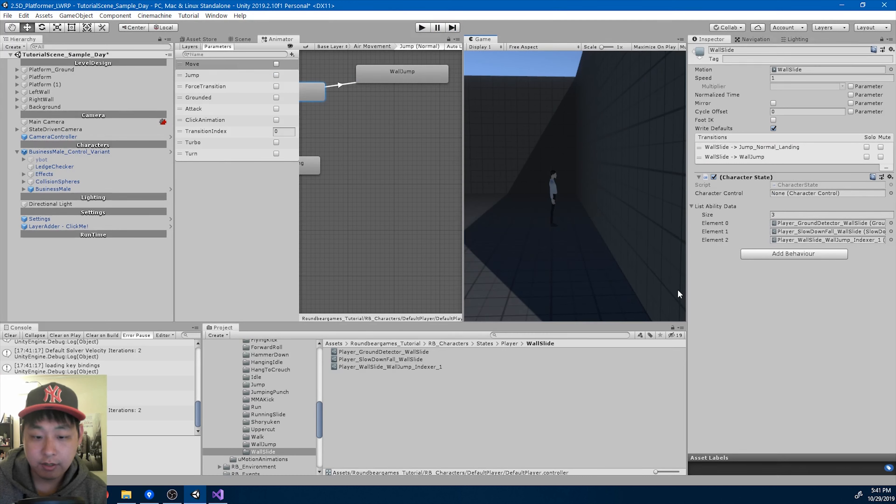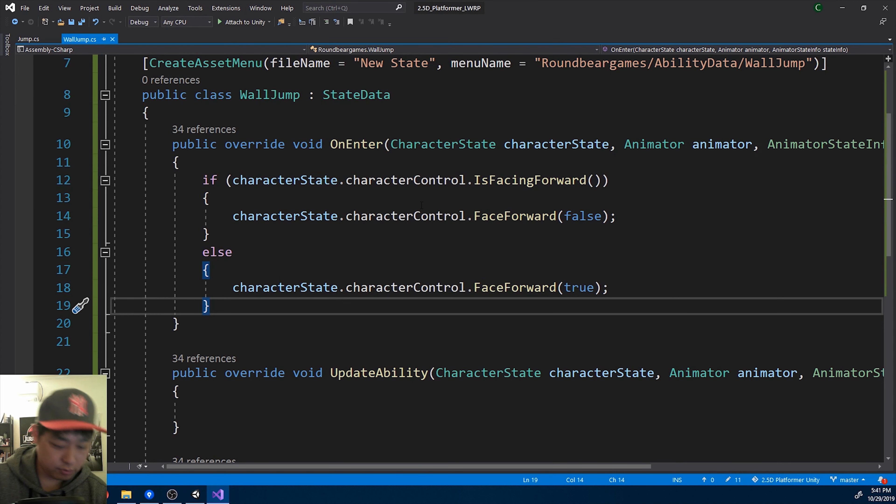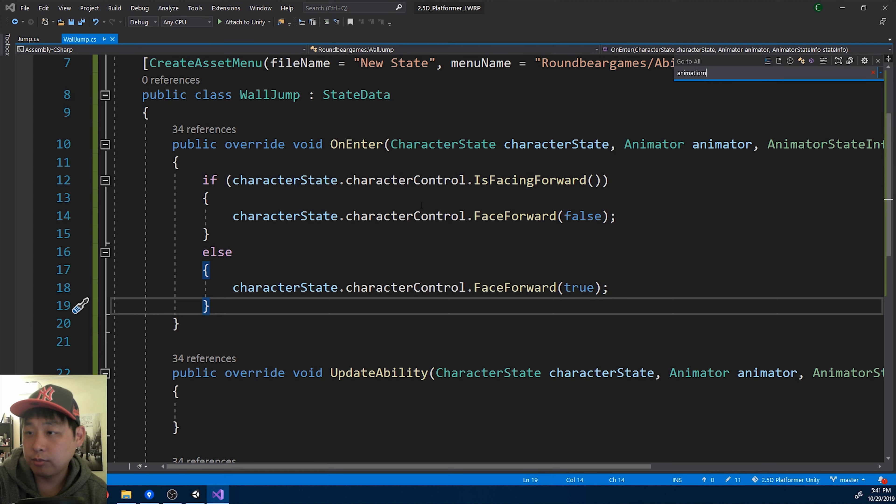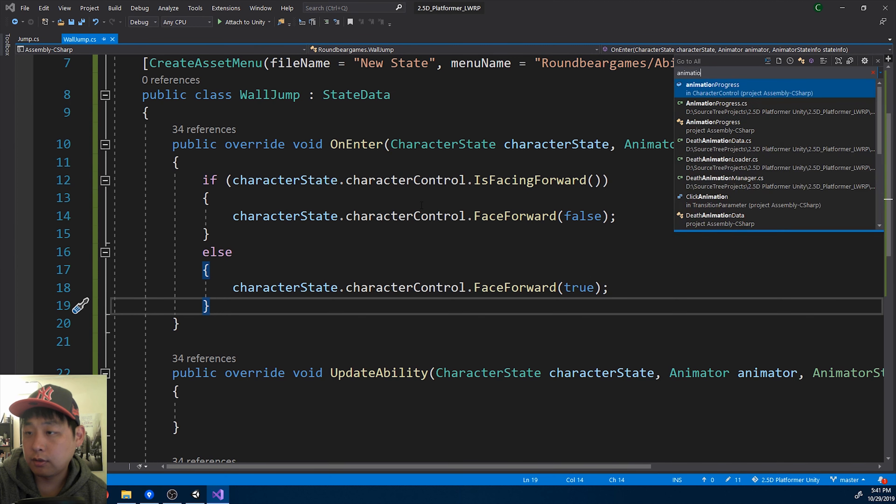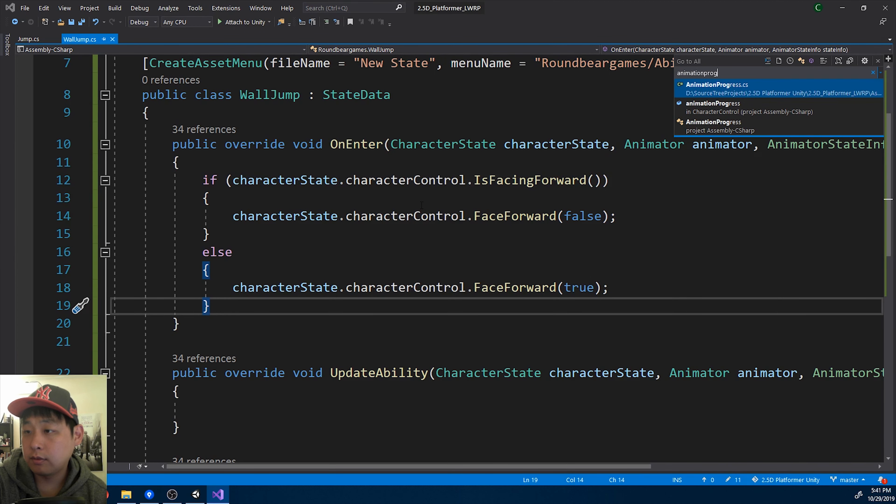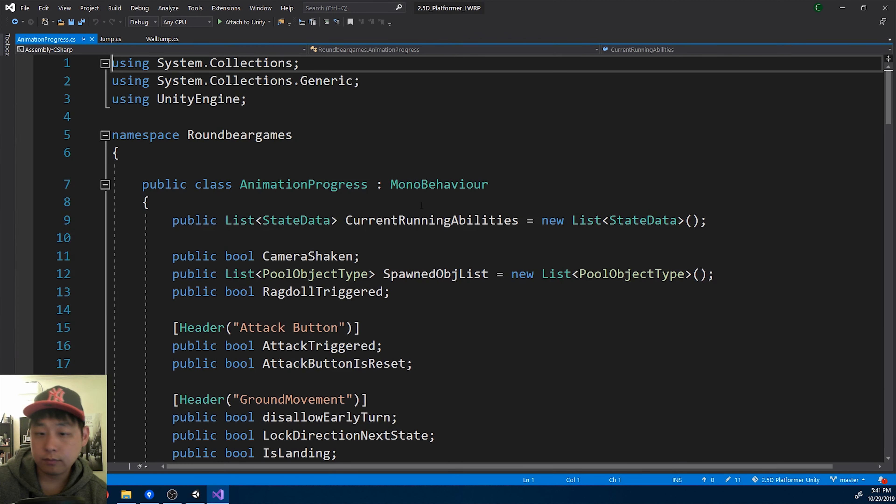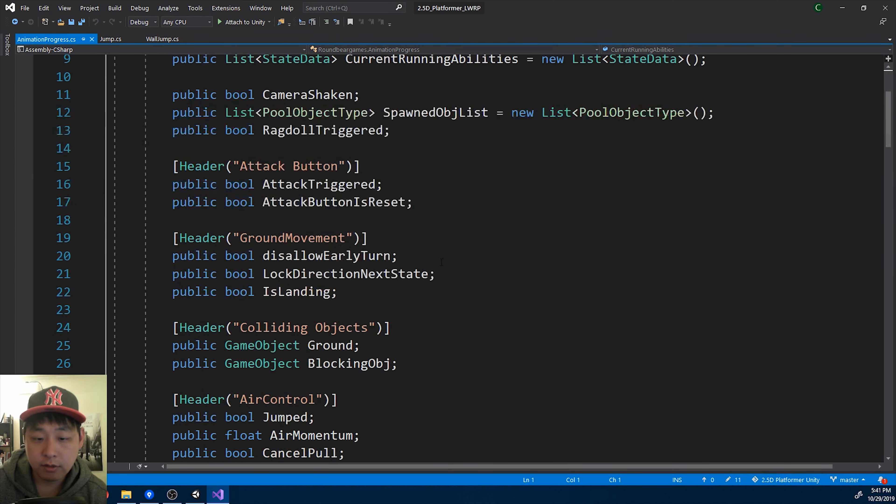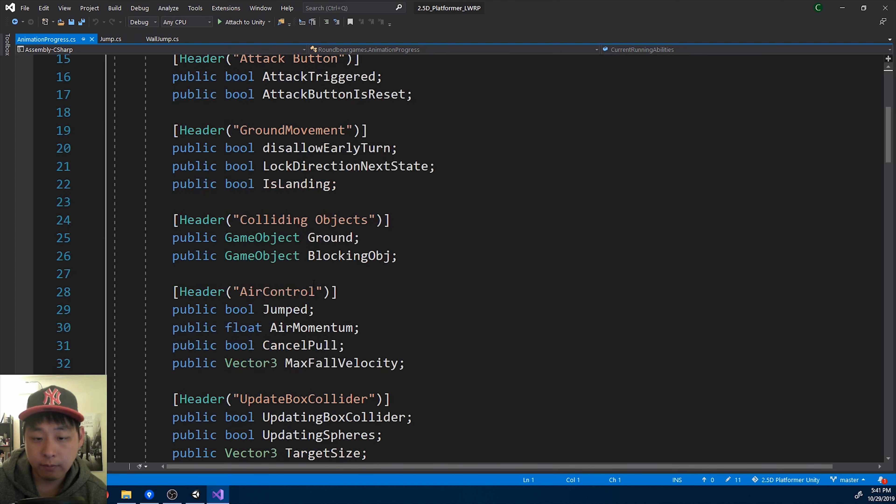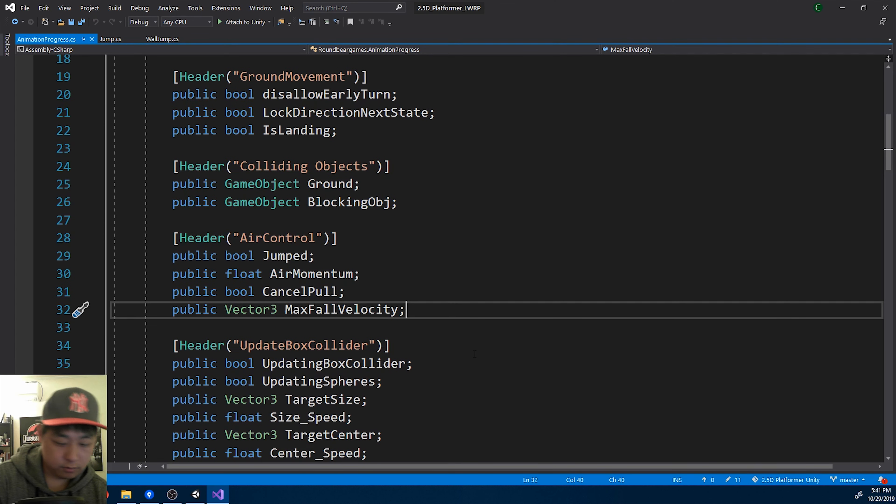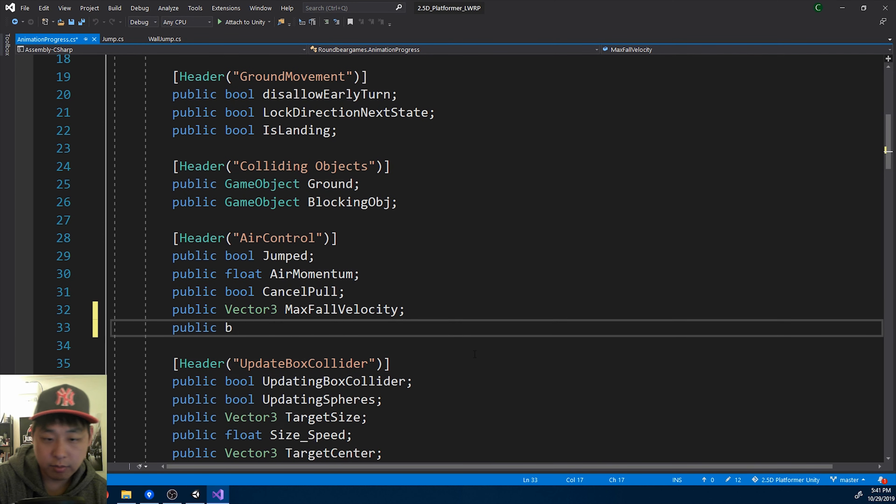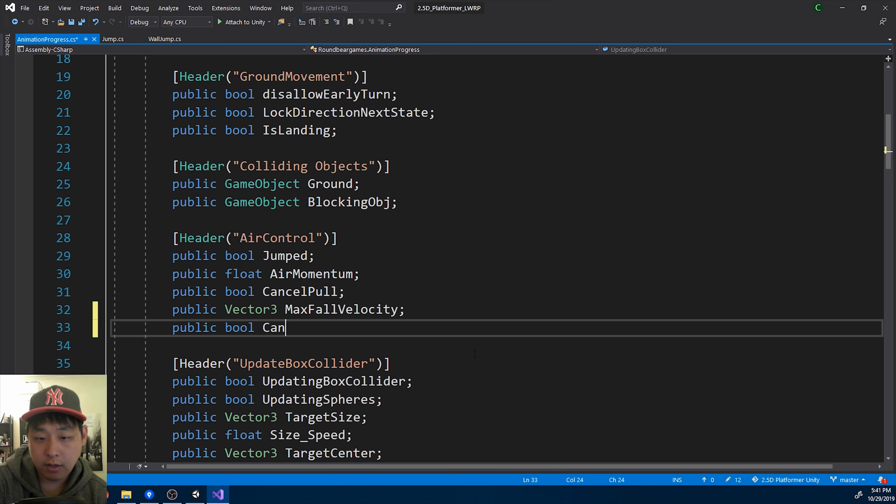To prevent this, I'm going to go back to the code, animation progress, and I'll create a bool here, public bool can wall jump.